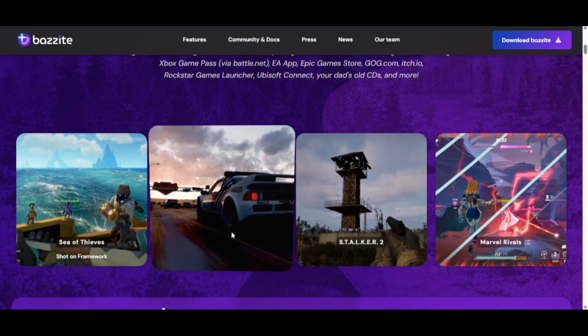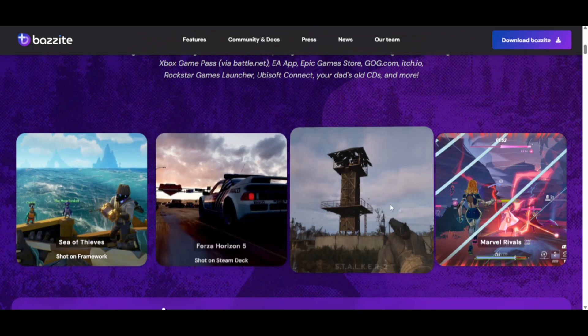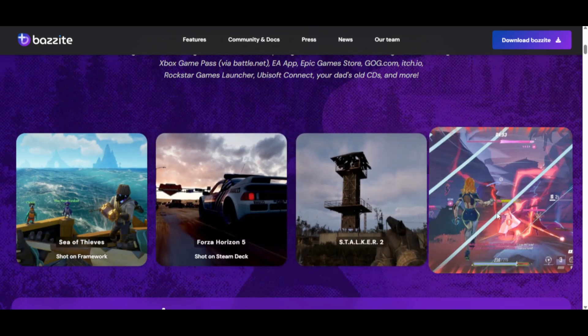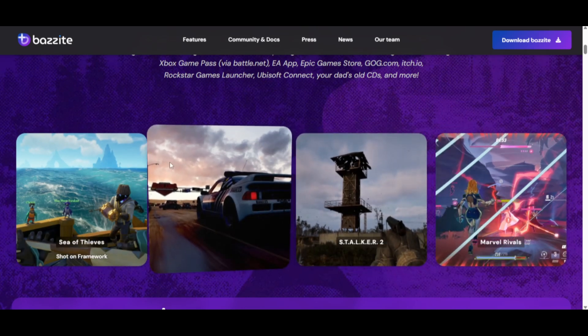Let me know in the comments, and hit subscribe for more quick comparisons like this. At the end of the day, both are solid, but when it comes to pure performance, Bazite usually takes the win.